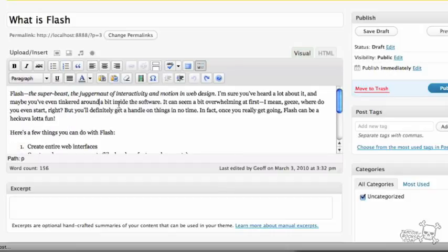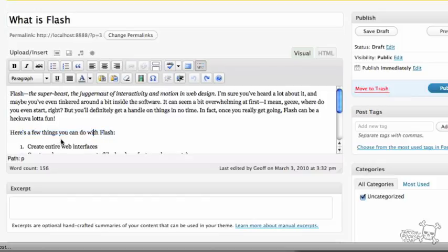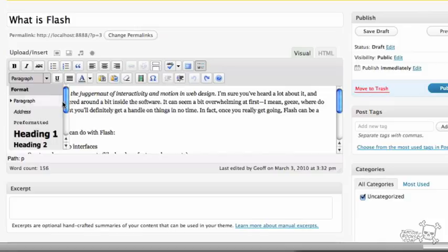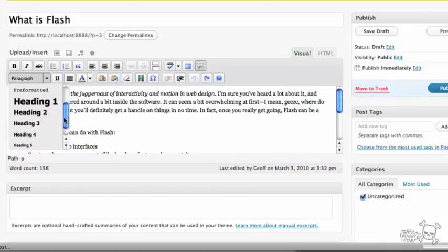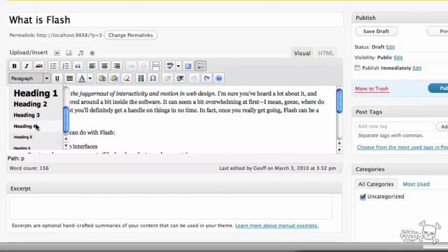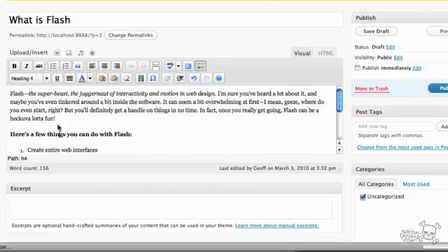So, for example, I might come along and say, this piece of text here, here's a few other things you can do with Flash. Well, maybe I want to format that as a heading. Maybe a heading 4 or a heading 2 or something like that. So you can certainly do that. You'll see how this plays out in a second.